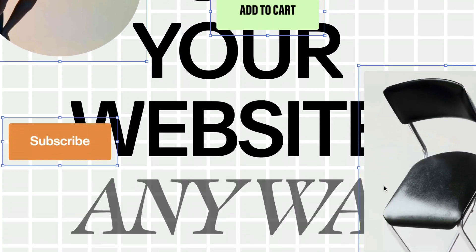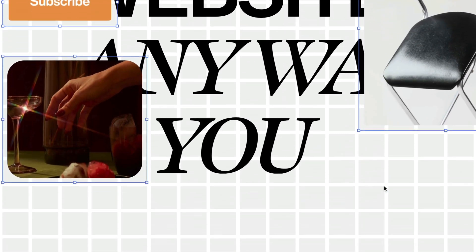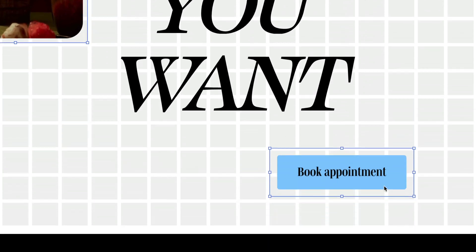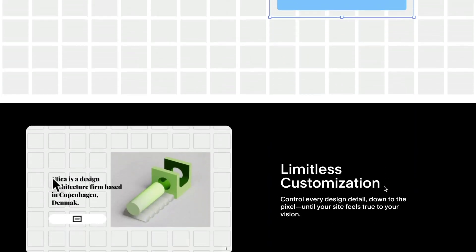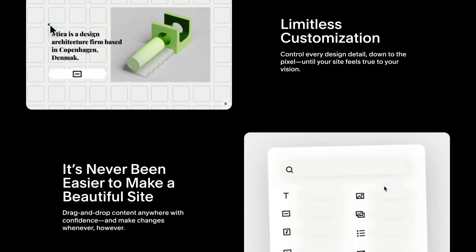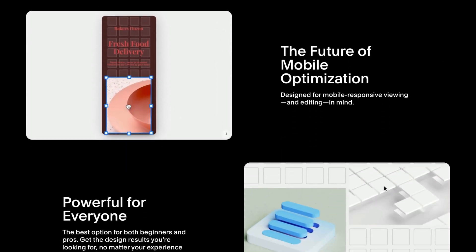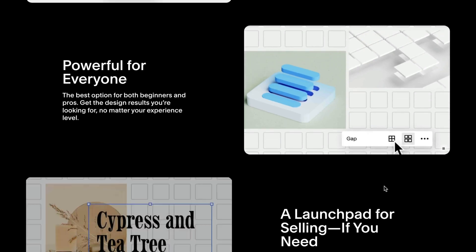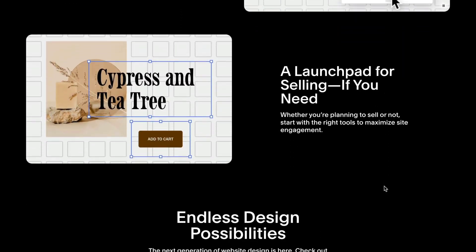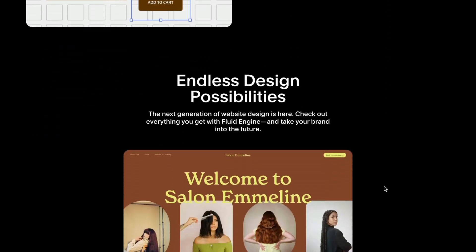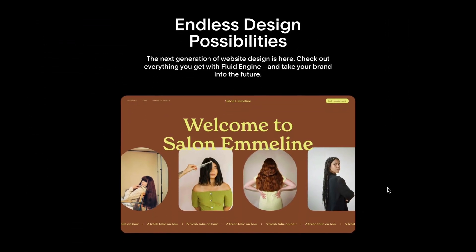In this video, I will give you a detailed overview of the most important things that you need to know about Fluid Engine and some tips and tricks to get you up to speed so you can start building some incredible sites right away.